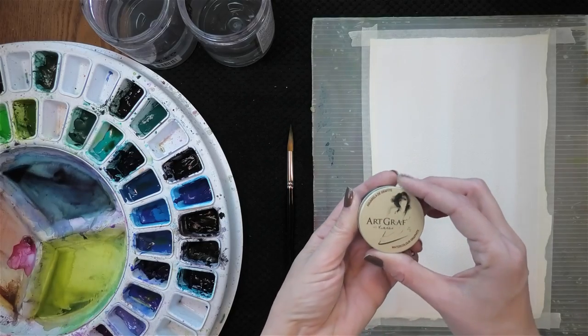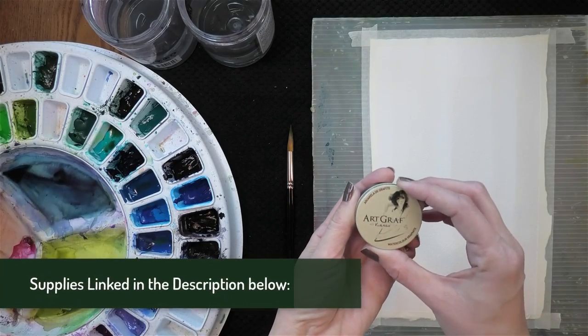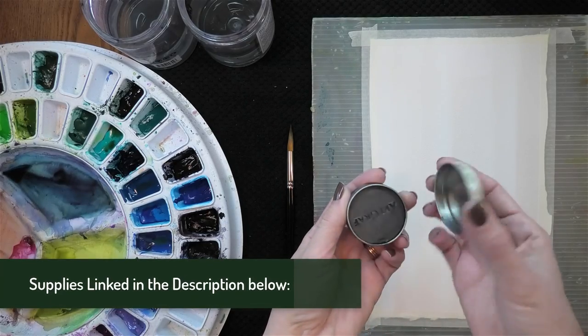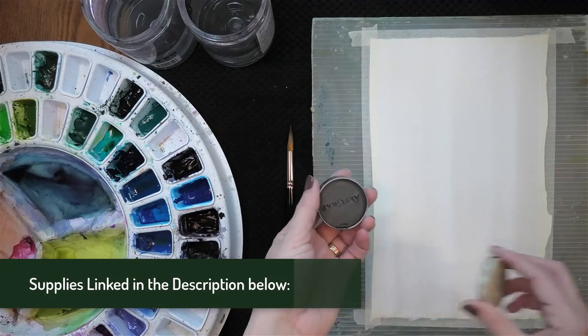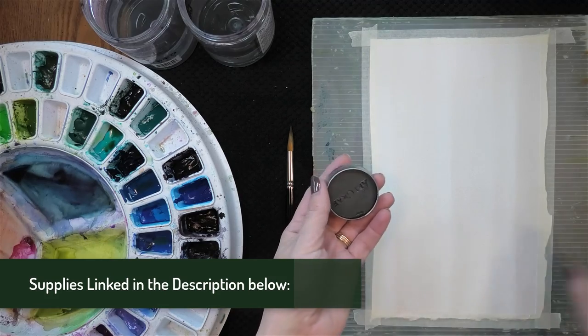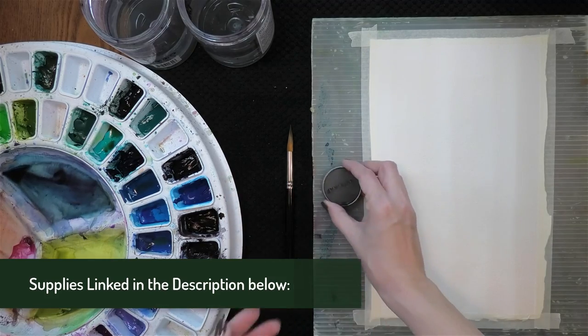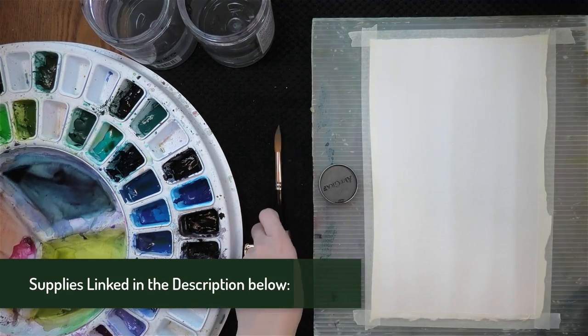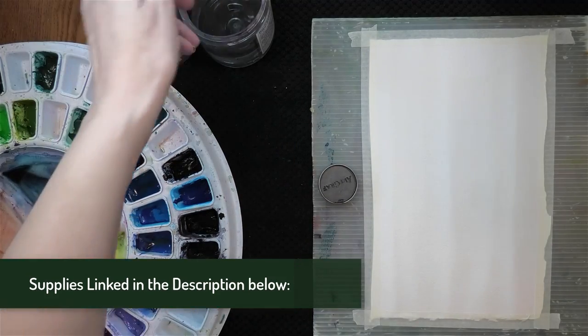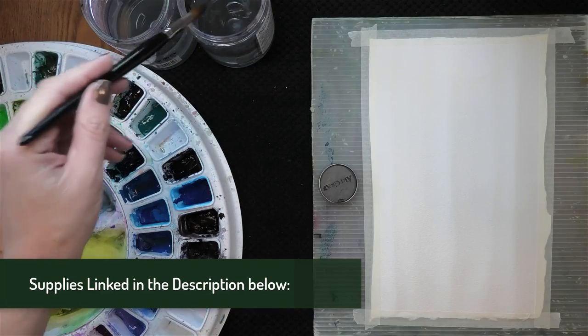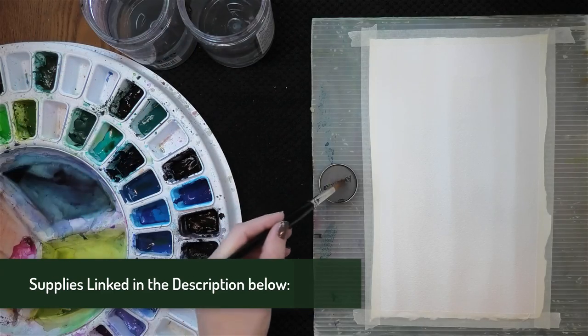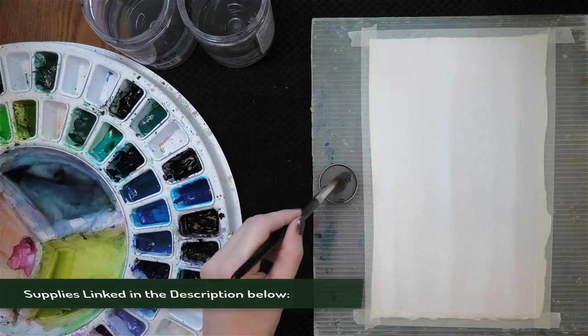Today I'm using Artgraph watercolor graphite. This comes in a little cake in this little metal tin and I'm using it today to paint a grayscale value study, one I'm going to spend a little more time on.